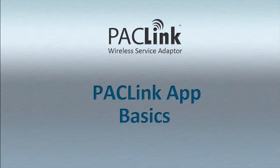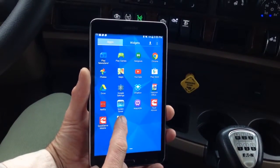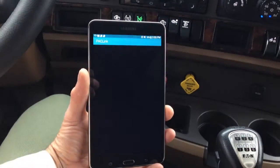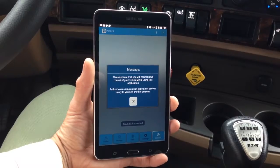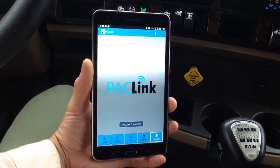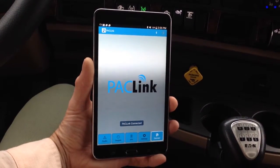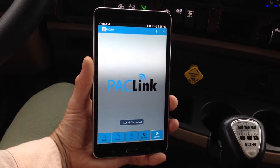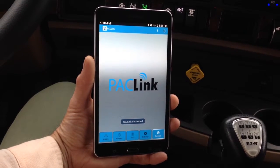PackLink Application Basics. Touch the PackLink app icon on your mobile device to start the app. Click OK when asked, then once connected via the installed PackLink adapter, navigate through each of the application functions.